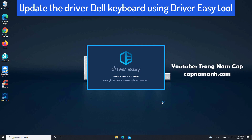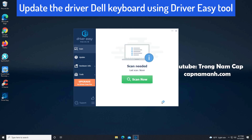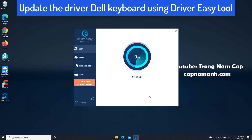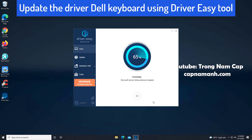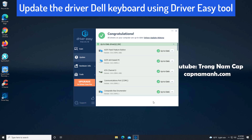If you don't have the time, patience, or computer skills to update the device driver manually, you can do it automatically with Driver Easy. Driver Easy will automatically recognize your system and find the correct drivers for it. You don't need to know exactly what system your computer is running, and you don't need to risk downloading and installing the wrong driver.